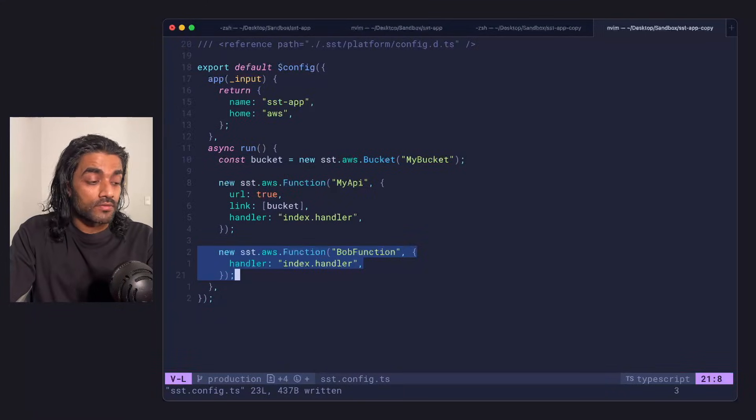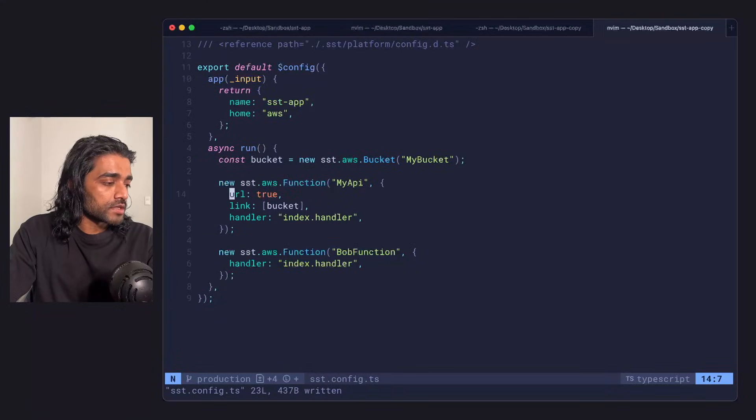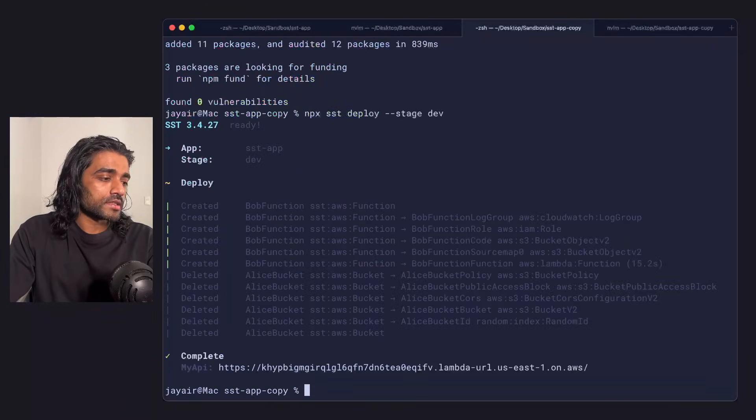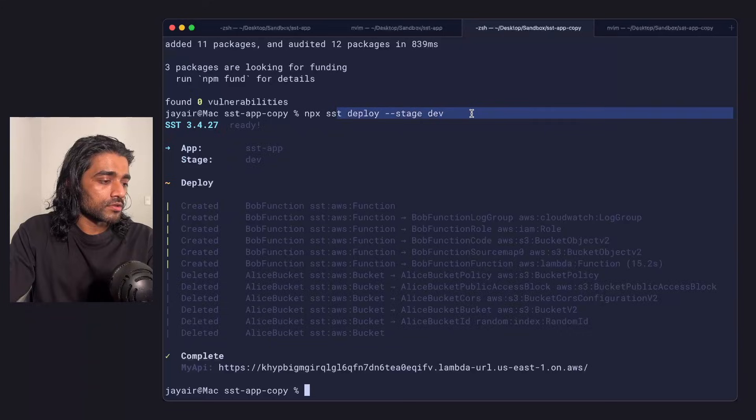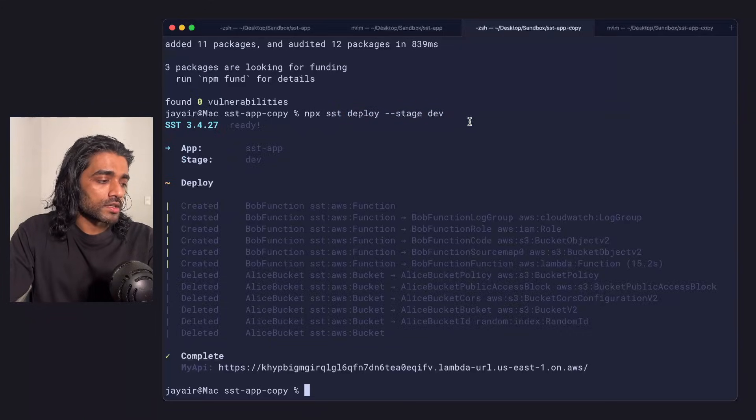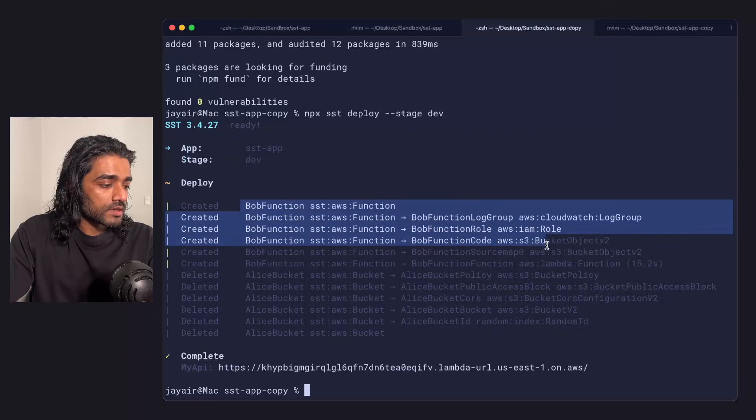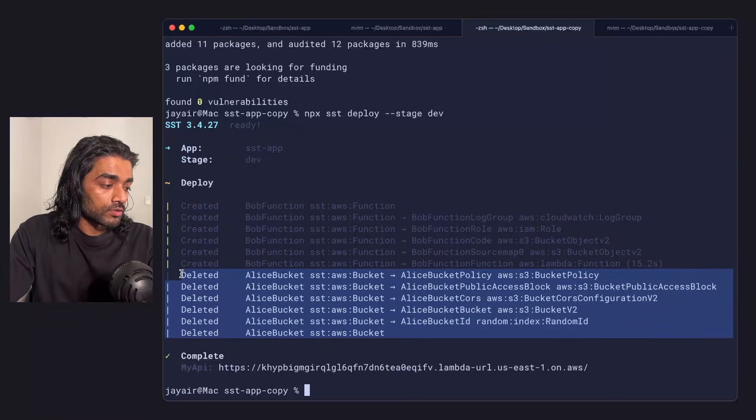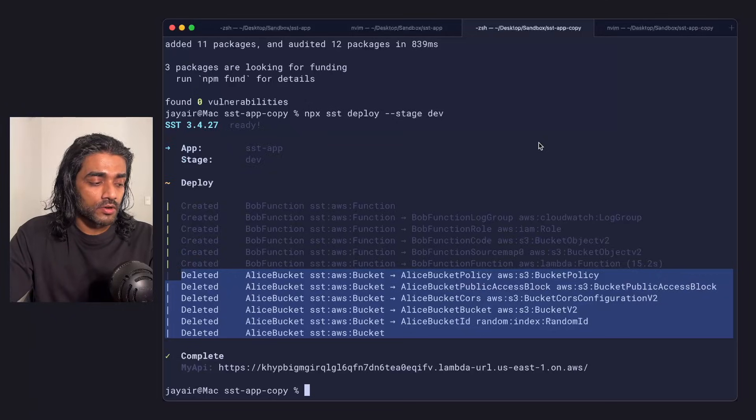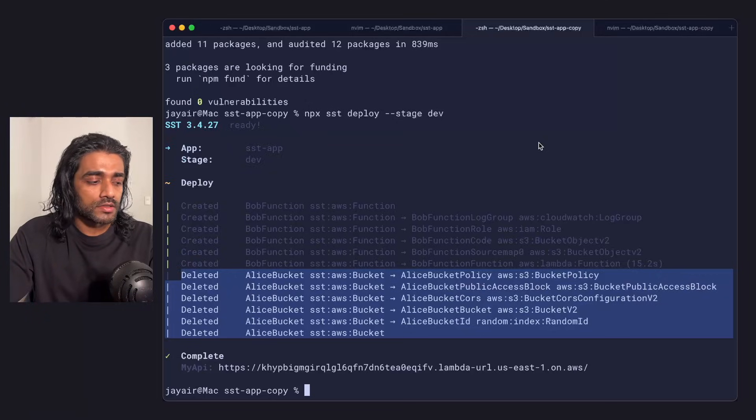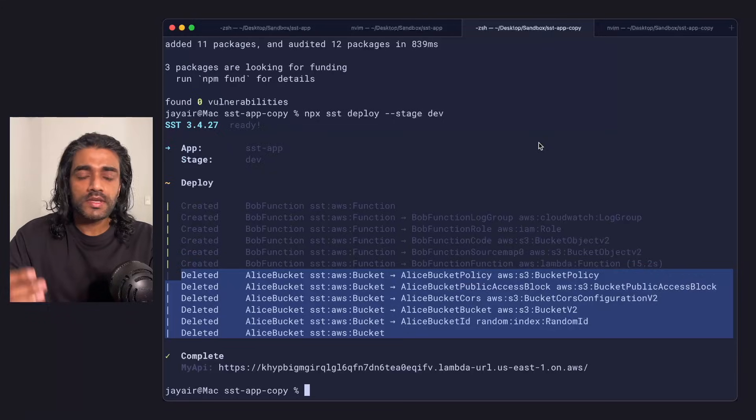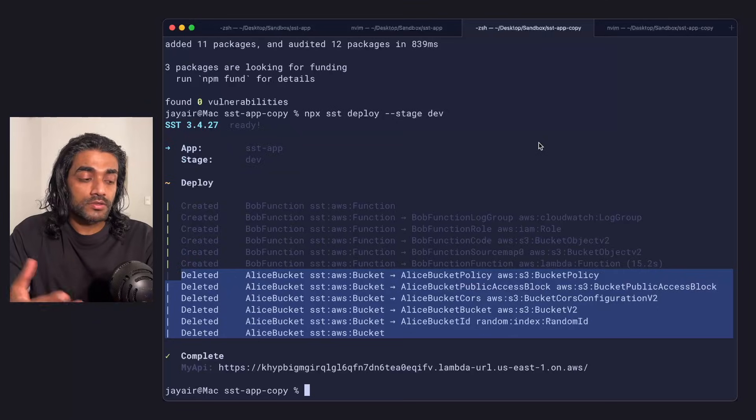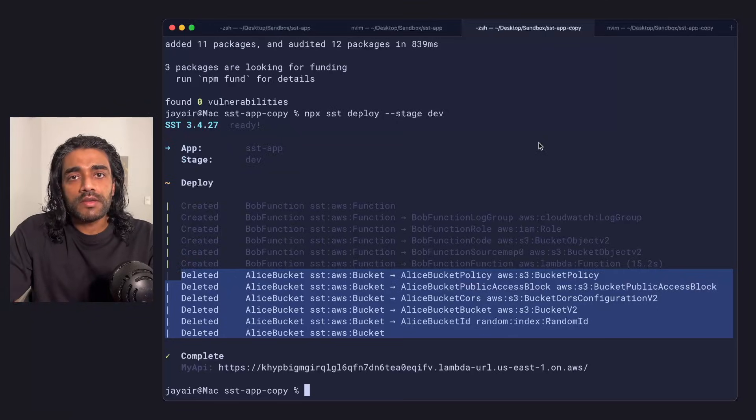He adds a function. You'll notice here the bucket from Alice isn't here. He also does a deploy to the same stage, stage dev. What you'll notice here that's happening is the function's being created, but the second step, Alice's bucket got removed. This will make sense to you if you watched our video about how SST manages state, how it deploys these diffs. From SST's perspective, for this scenario, there was no other bucket, and so the bucket just was removed.